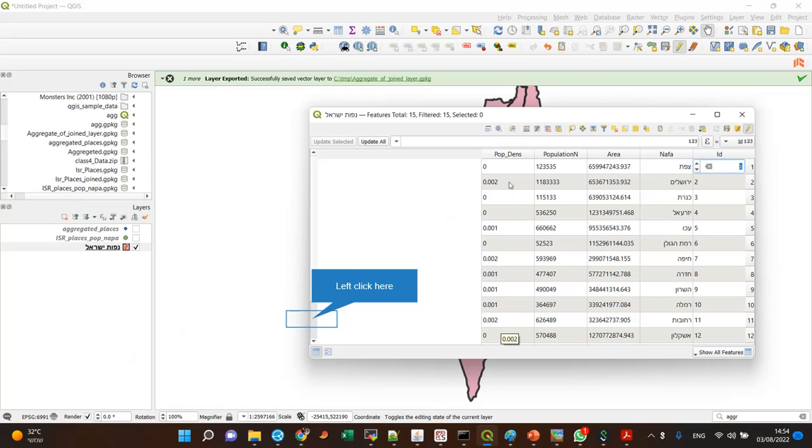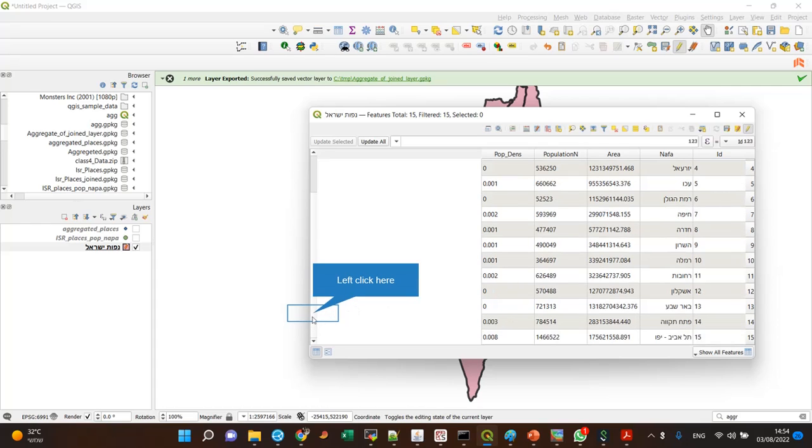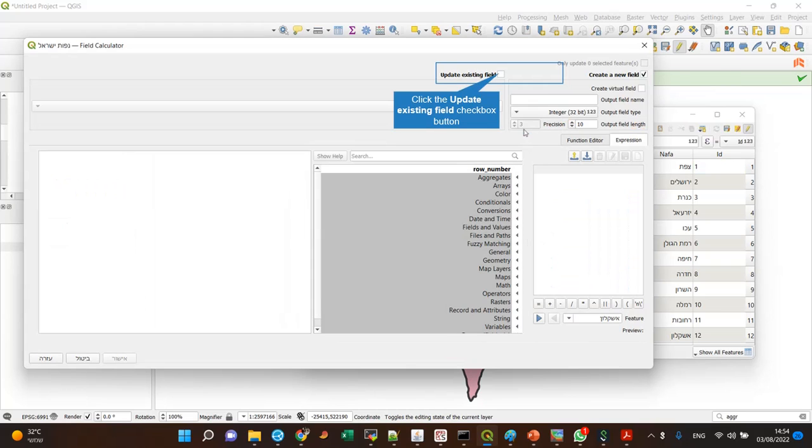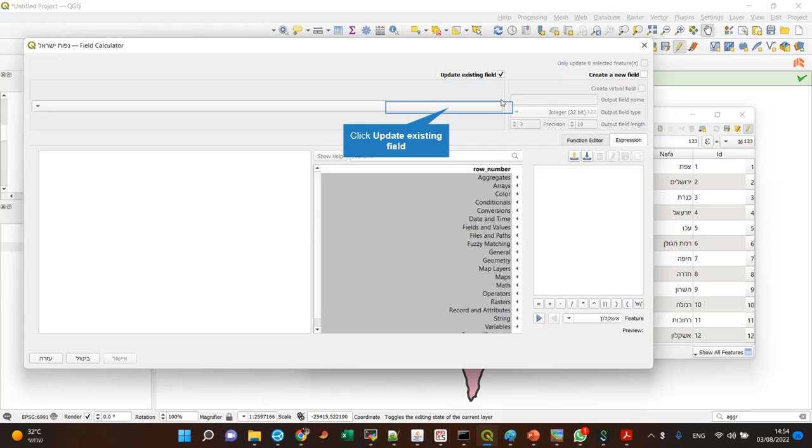You can see that I am getting very small numbers. This is because there is a very big difference between those two numbers. So what I can do, I can go to the calculator and update an existing field.